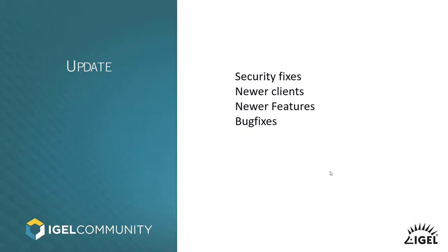Basically, you have a couple of reasons why you want to update your Agile Operating System. The quite obvious one is because we are delivering security fixes, security updates, and also fixes to our own code.